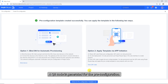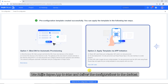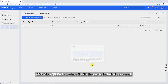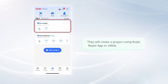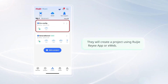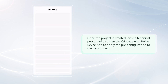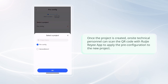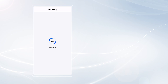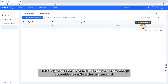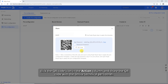A QR code is generated for the pre-configuration. Use the Weijia Rii app to scan it and deliver the configurations to the devices. This method is typically applicable to scenarios where technical personnel are available on-site to complete the provisioning process. Click View QR code to share it with on-site technical personnel. They will create a project using the Weijia Rii app or eWeb, and then scan the QR code to apply the pre-configuration to the new project. To share the pre-configuration with other live projects, click the QR code icon in the Action column and share the QR code with on-site personnel.